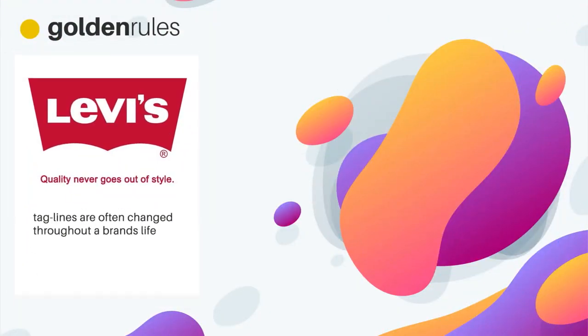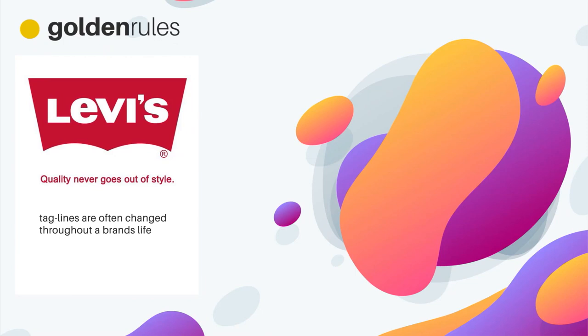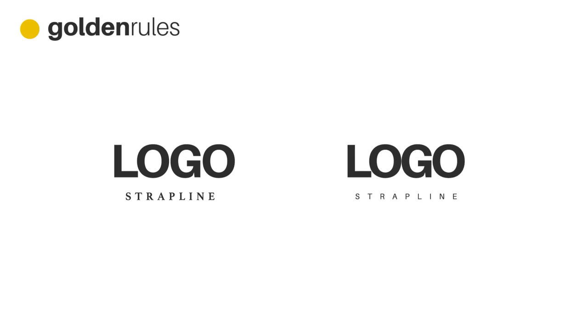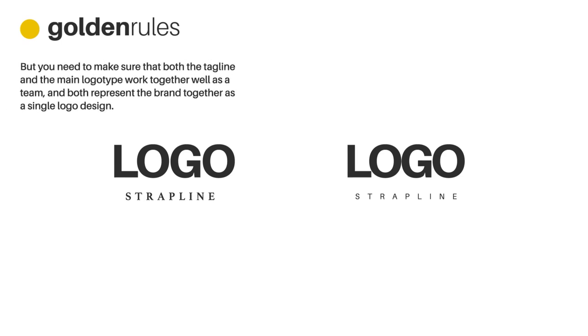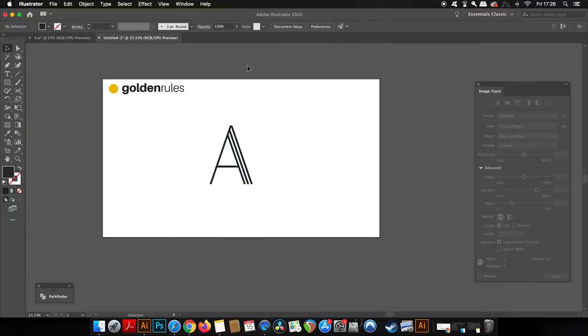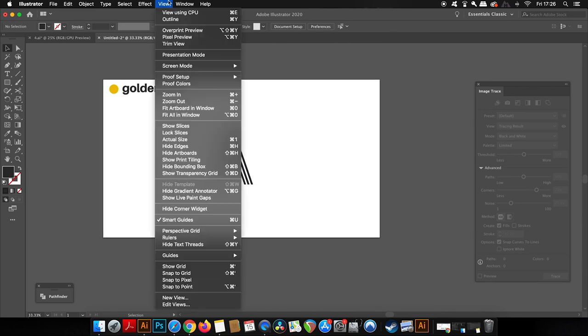The third golden rule for typography logo design is to make sure the tagline, also known as the strap line, works together in perfect harmony with the main logo type. This may involve using contrast—maybe a mix of serif and sans serif, or maybe having wide kerning and tracking on the tagline in comparison to a tightly packed main logo type. But you need to make sure that both the tagline and the main logo type work really well together as a team and both represent the brand's message together as a single logo design.